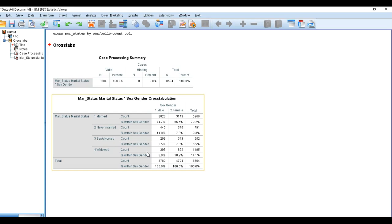So this is how you can look at two variables at a time. You can use the correlation, the independent t-test, or the cross-tabulation, depending on the nature of the variables. I think this will help you to kick-start your venture into data analysis using SPSS syntax editor.